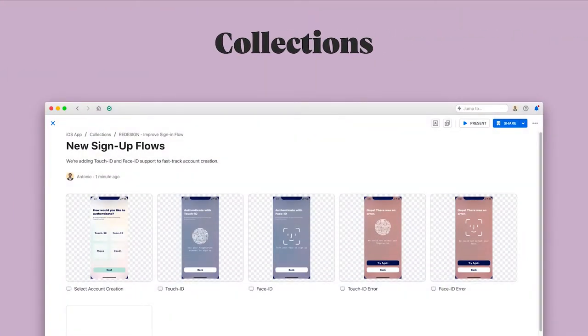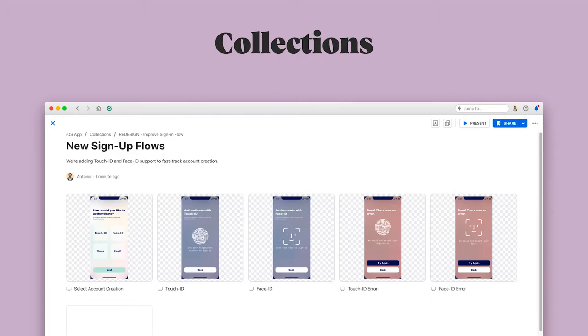Collections are the recommended way to share work with others. A collection in Abstract is a space where you can curate the screens that you want others to see, without having to export screenshots, upload changes, or resend new links every time you make a change. You can create as many collections as you want, and you can add up to 100 screens to any collection.